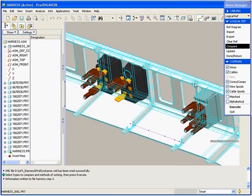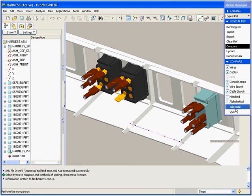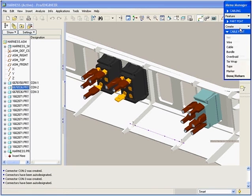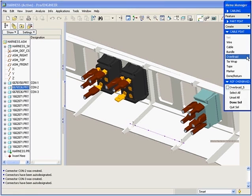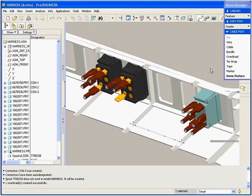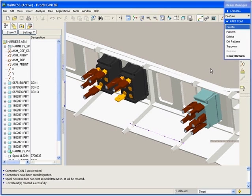In previous releases, this was a very manual process because ProEngineer did not recognize hierarchical cabling. Now we can automate many of these steps, significantly reducing the time it takes to create multi-level cables.